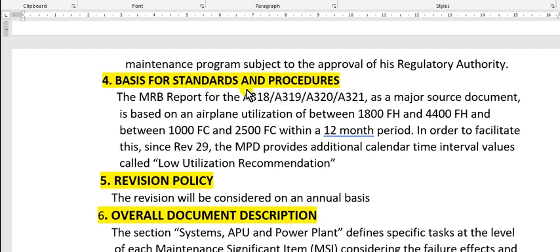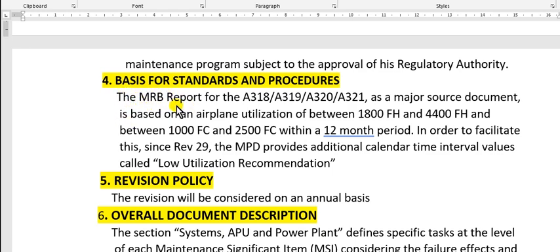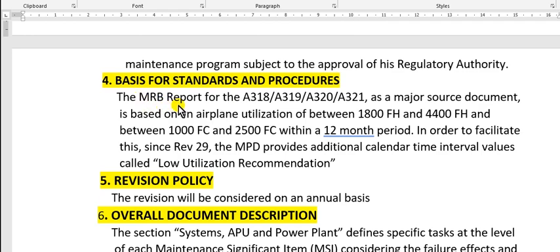The maintenance planning data report - this is the first maintenance planning data for this company. For other companies it's the MRB. The MRB is the major source document, so the major source for the MPD is the MRB.